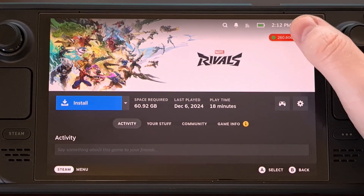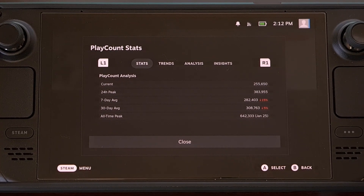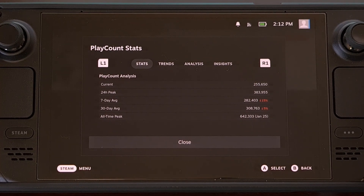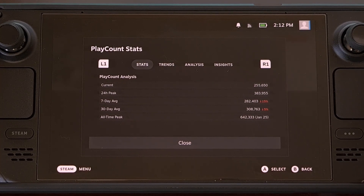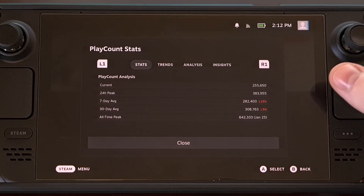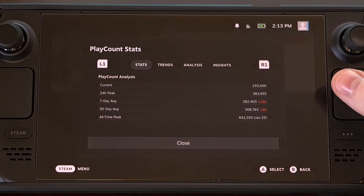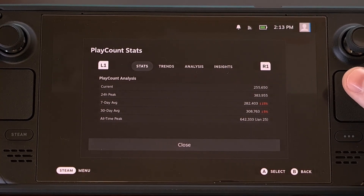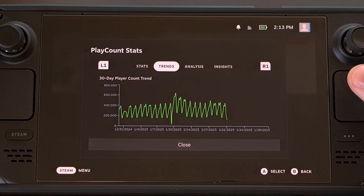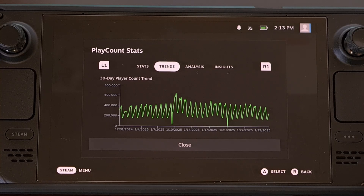If you tap on a badge for a particular game, then you'll see the Advanced Stats page appear. You can get various bits of information from this main tab, like the 24-hour peak concurrent players, the 7-day average, 30-day average, and all-time peak. You can also dive into a graph that displays the player count history for that particular game.